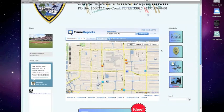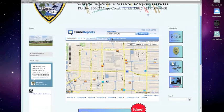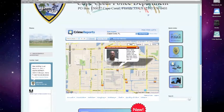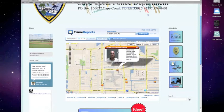By clicking the box next to show sex offenders, new icons appear on the screen. Click on that icon to get a pop-up view of the registered sex offender at that location. The pop-up gives you a photo, physical description, and last known address.